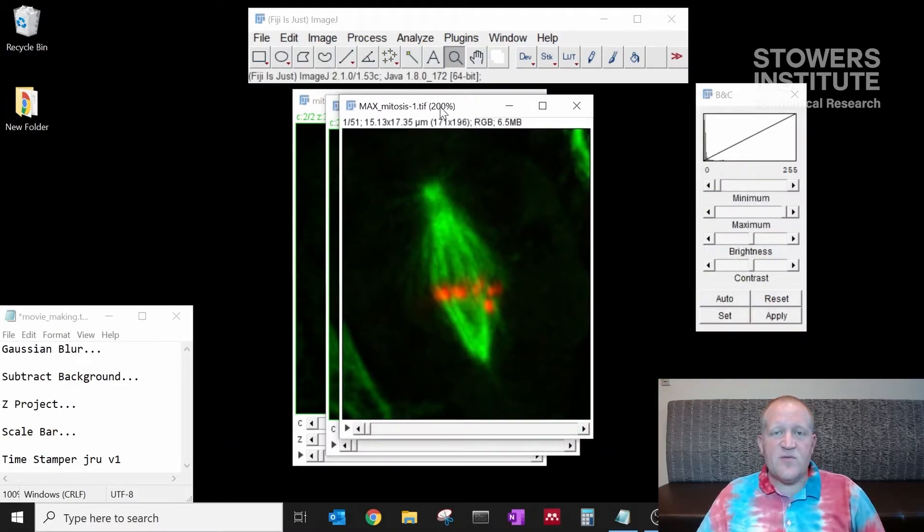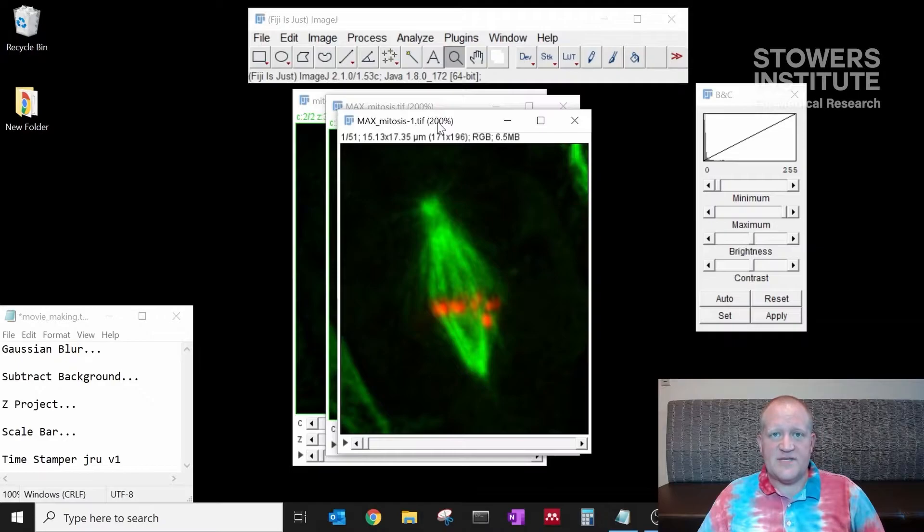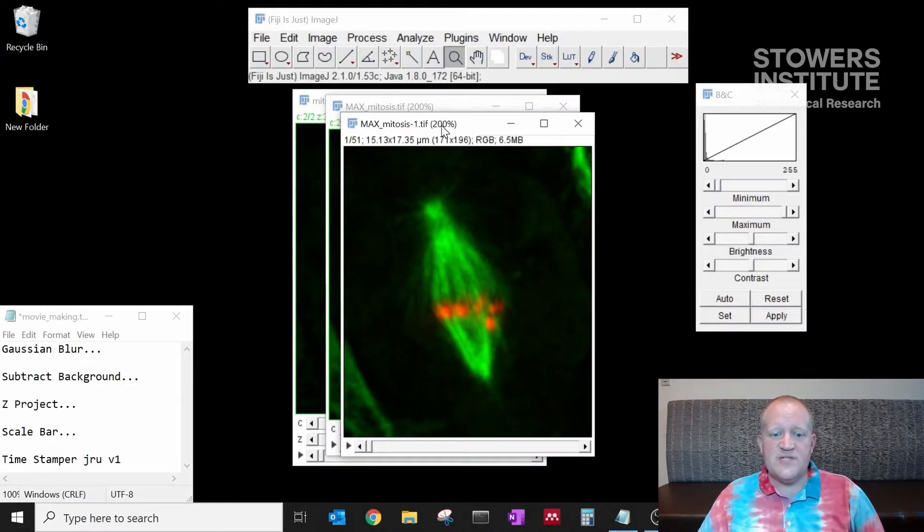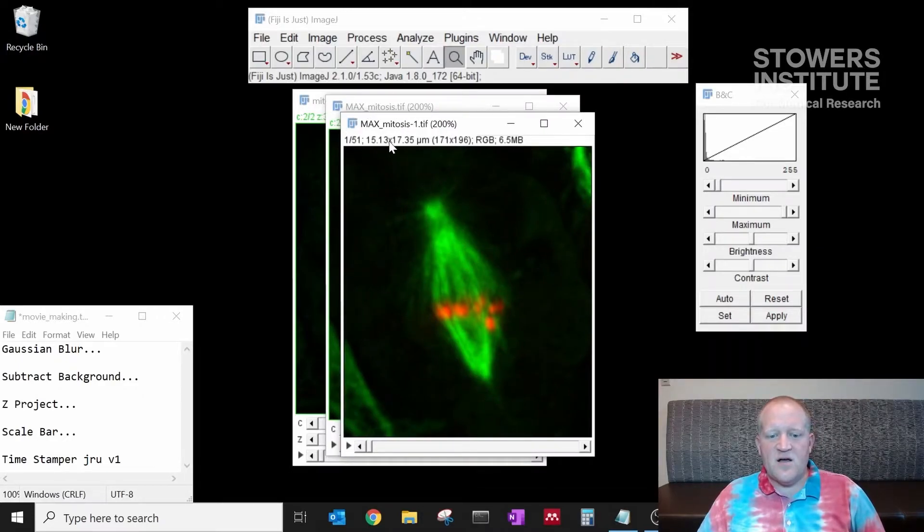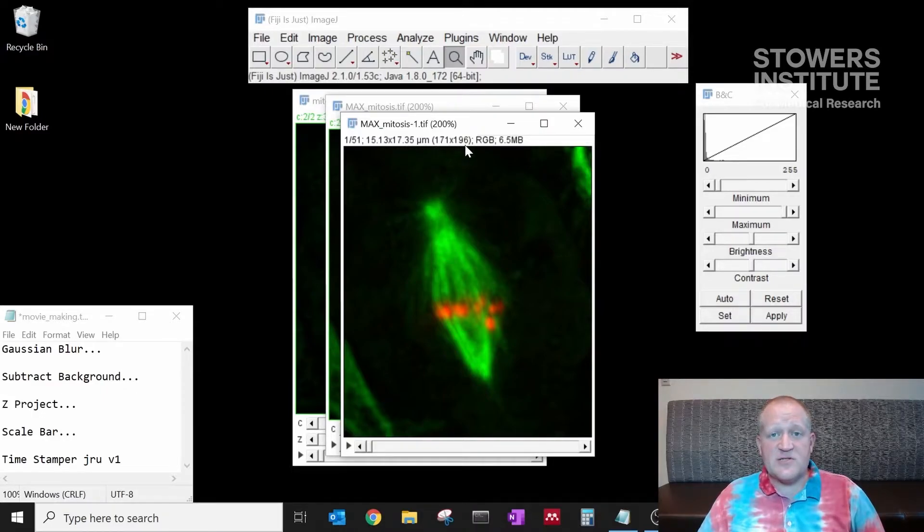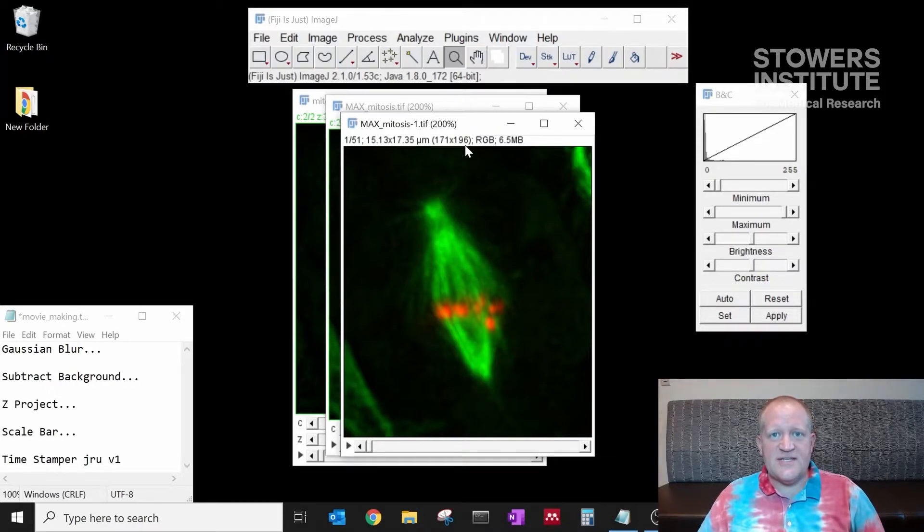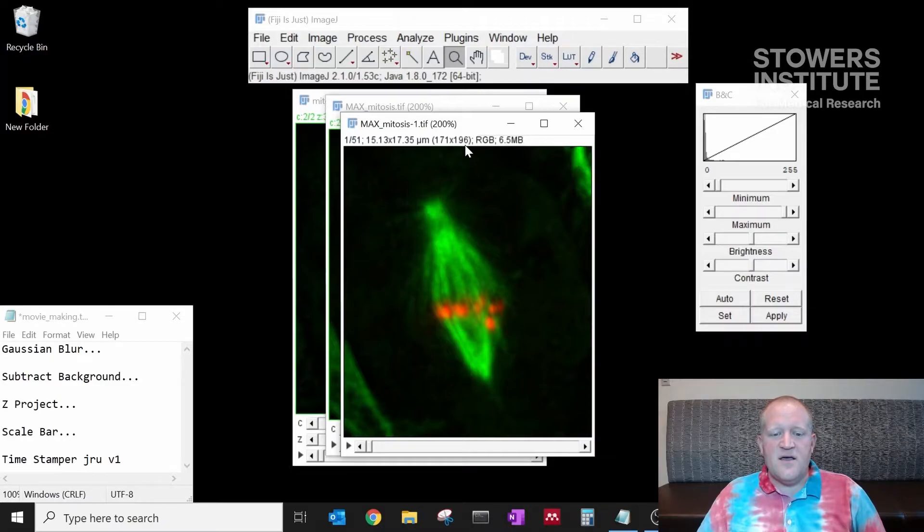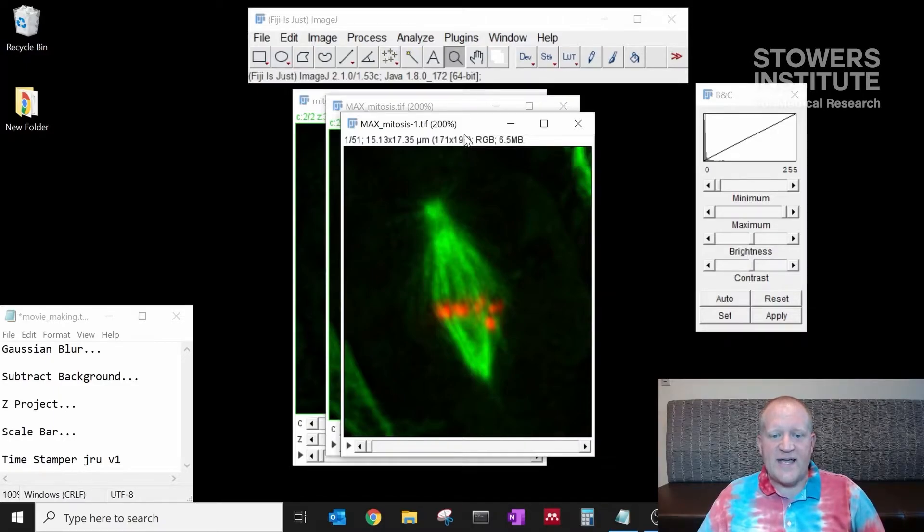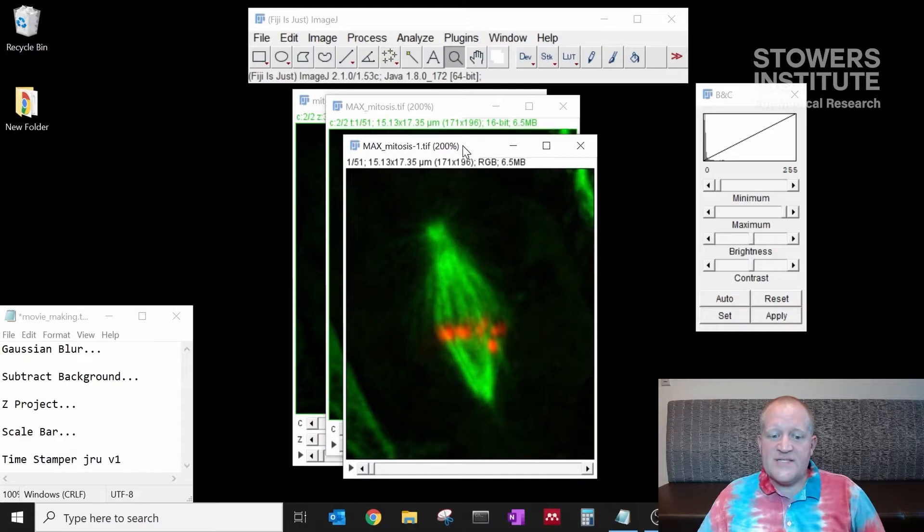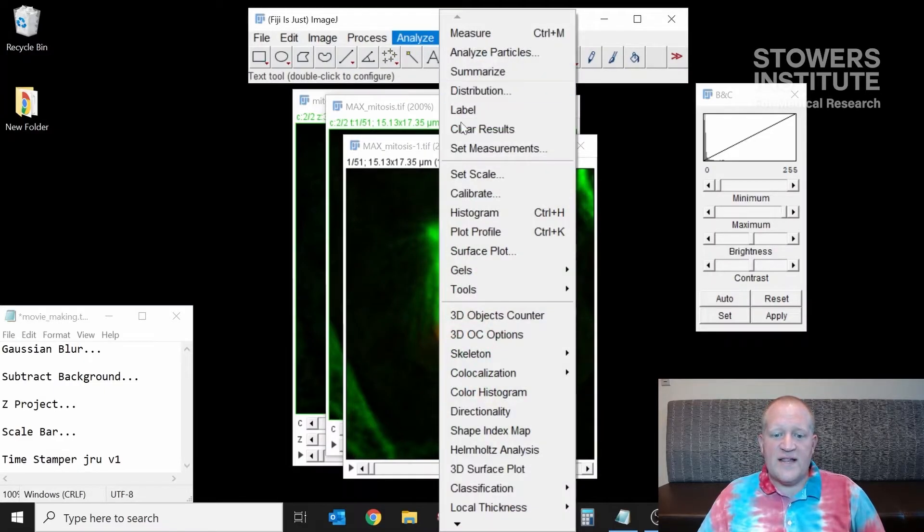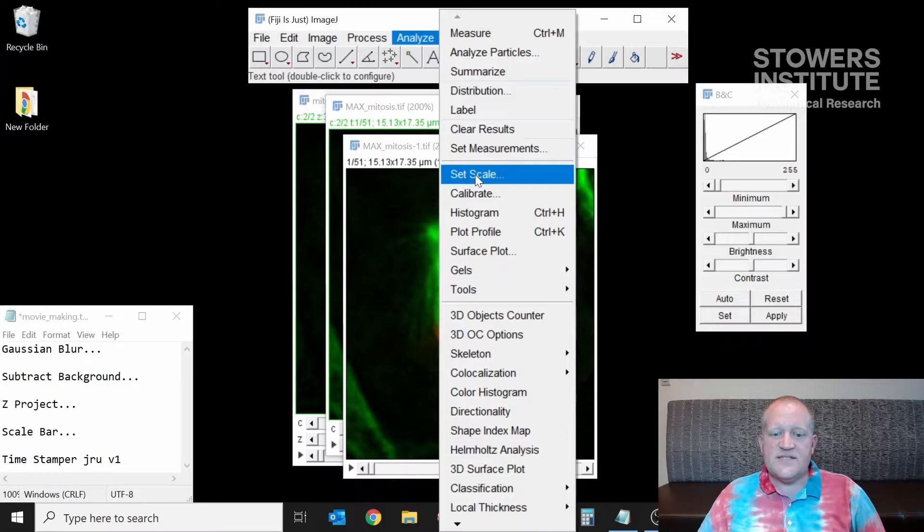Now that we're in RGB format we can add our scale bar and our timestamp. We'll notice here that our image is 15 microns by 17 microns with 170 pixels by 196 pixels. This means that our data has the scale already attached to the data and a lot of the times off microscopes that will be the case. There are some instances where you will not have the scale and you will have to set that scale going through Analyze Set Scale.